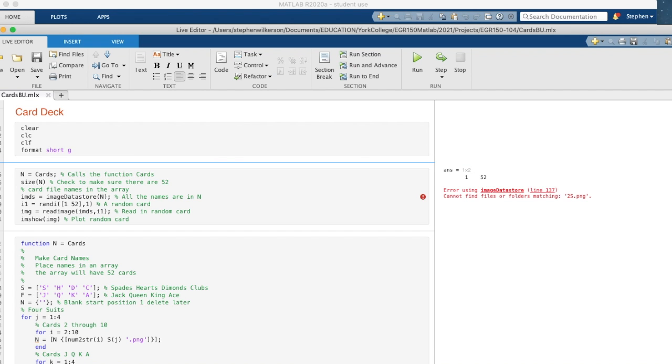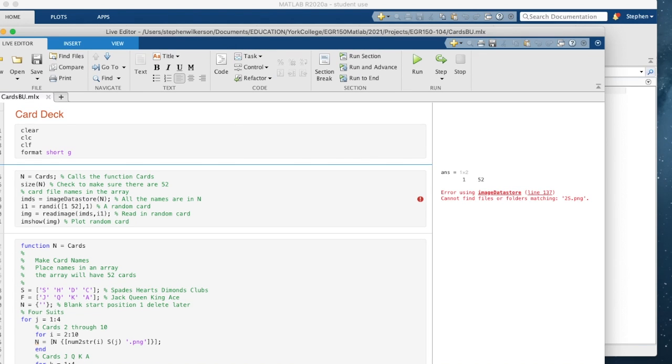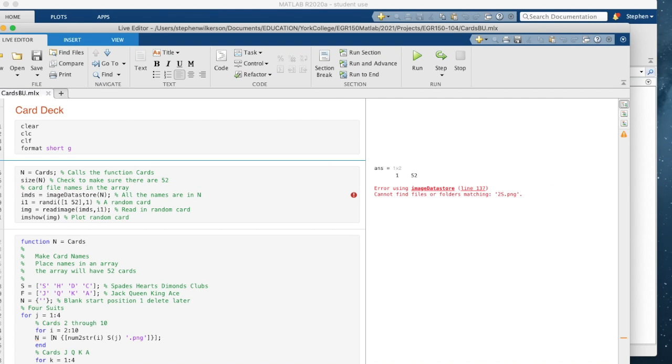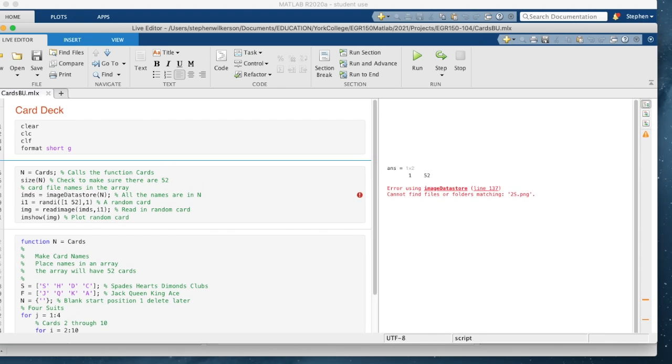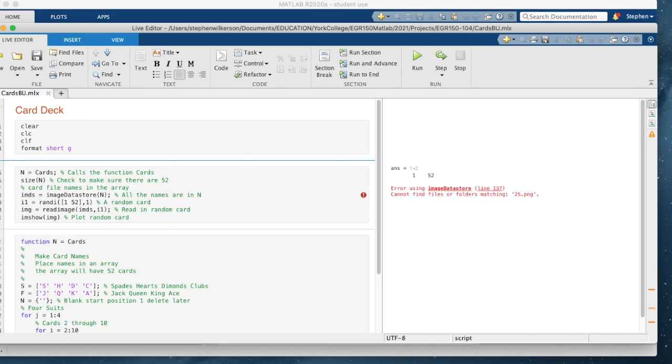I have opened up the cards. If you don't have the path set, you will get that red message you see on the right-hand side.